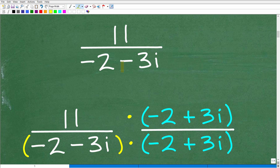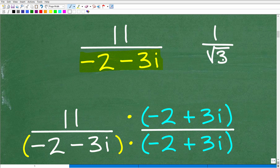The first thing we need to understand is that we have a complex number in the denominator, so we cannot leave this fraction the way it is. This is very much like the problem 1 over the square root of 3 — you can't have an irrational number in the denominator in mathematics, because you're trying to divide by something that is non-terminating and non-repeating. If you have questions about dealing with square roots in the denominator, look up videos on rationalizing the denominator.